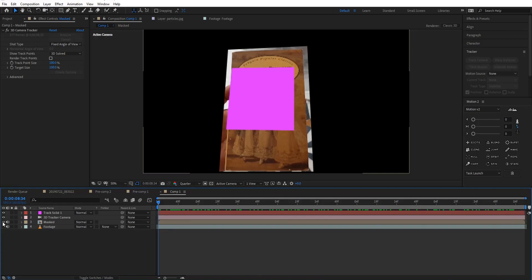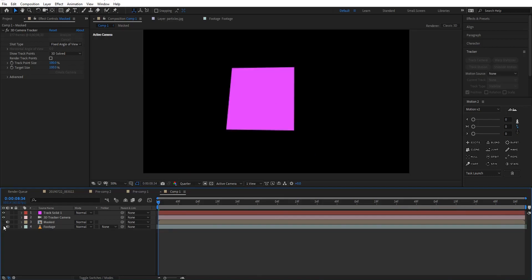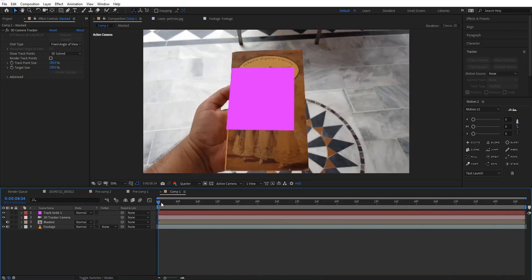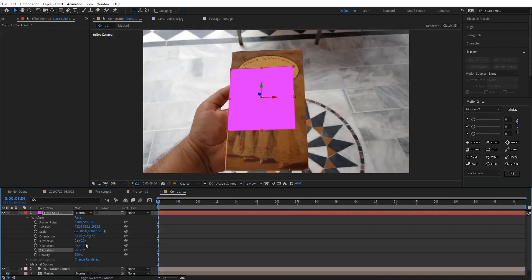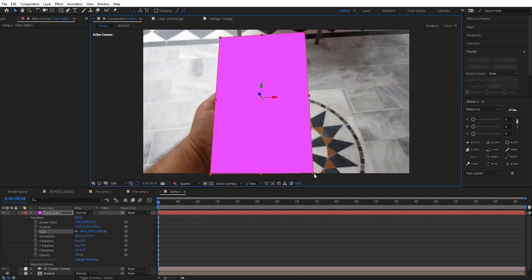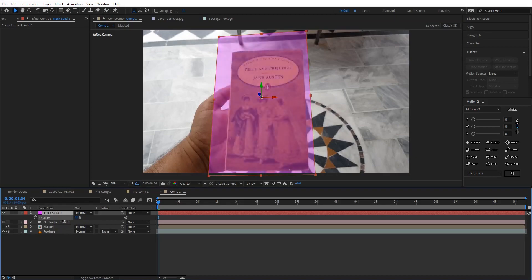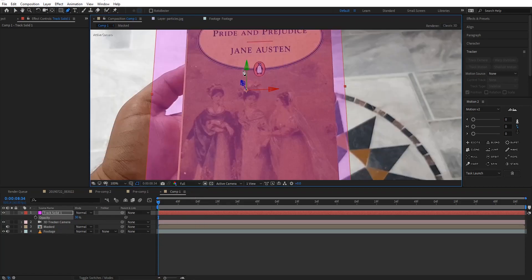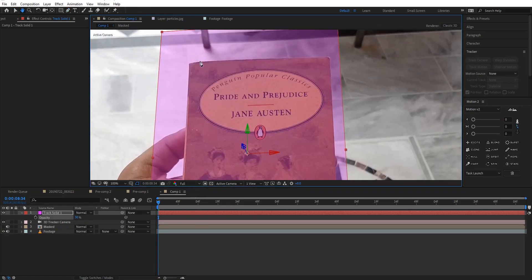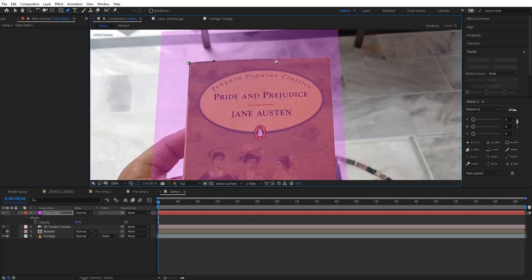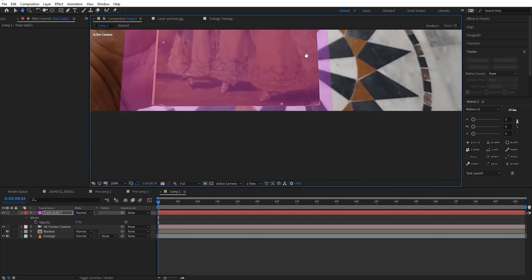Now I'm gonna hide the mask layer because we don't need it anymore, and enable the footage layer back again. Resize the track solid so that it's bigger than the book, then bring down its opacity by pressing T on your keyboard. Now create a precise mask around the book while the track solid layer is selected — make sure the track solid layer is selected as you're creating the mask.